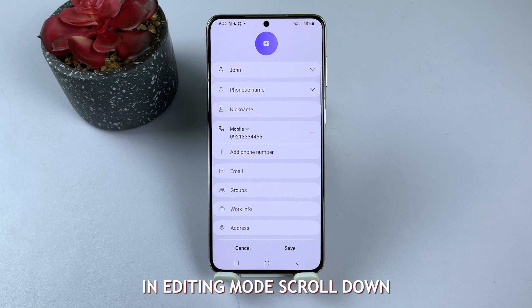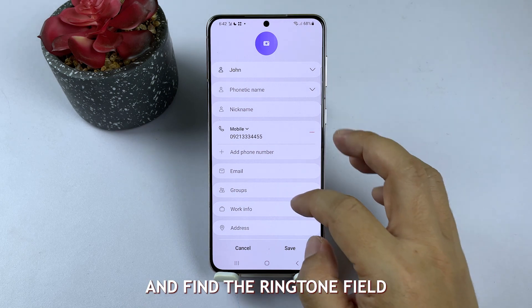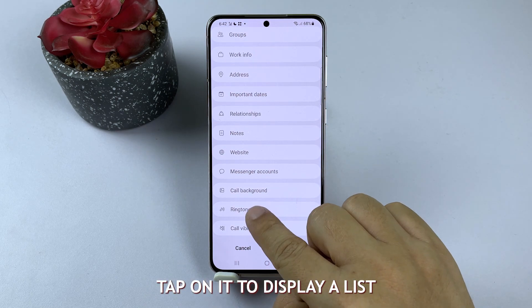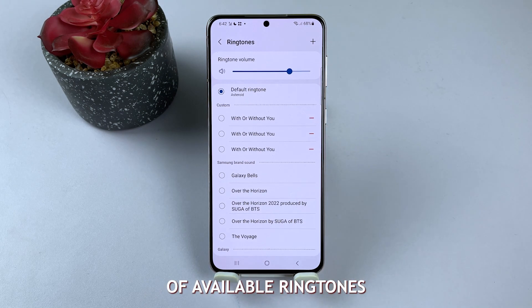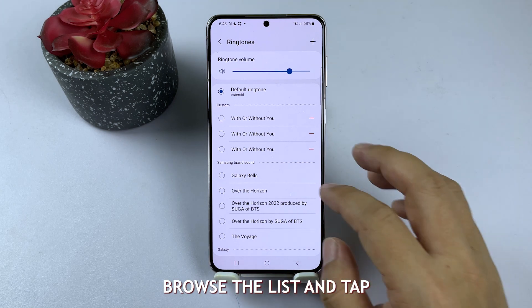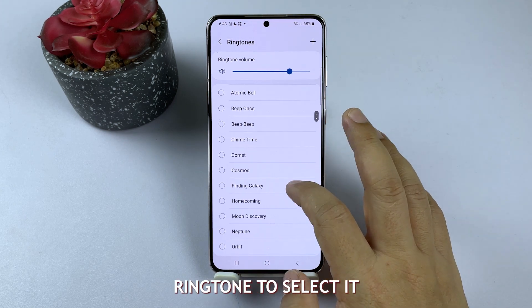In editing mode, scroll down and find the ringtone field. Tap on it to display a list of available ringtones on your device. Browse the list and tap on your desired ringtone to select it.